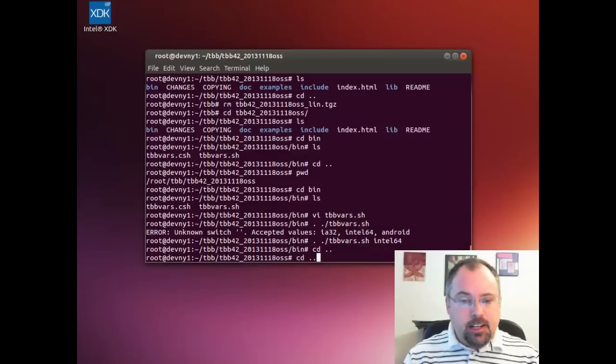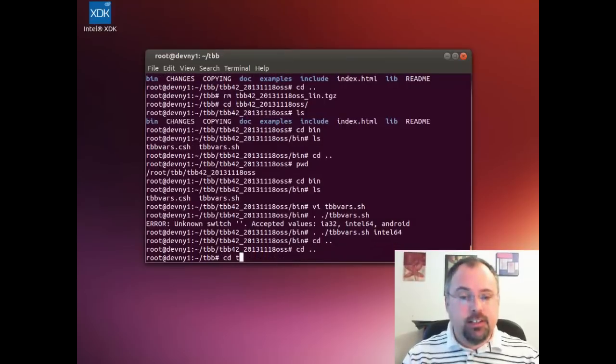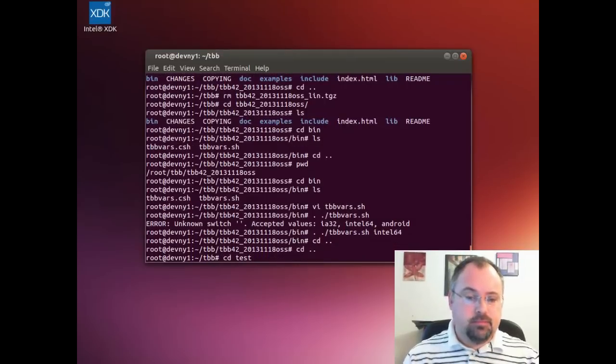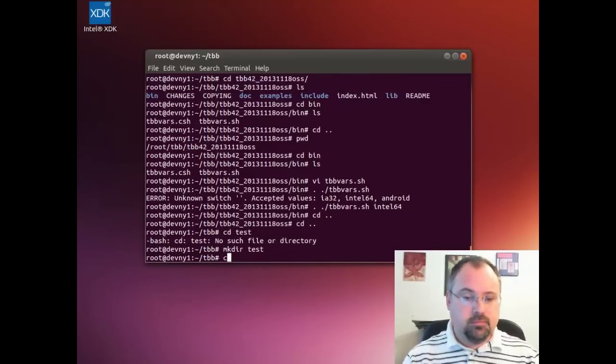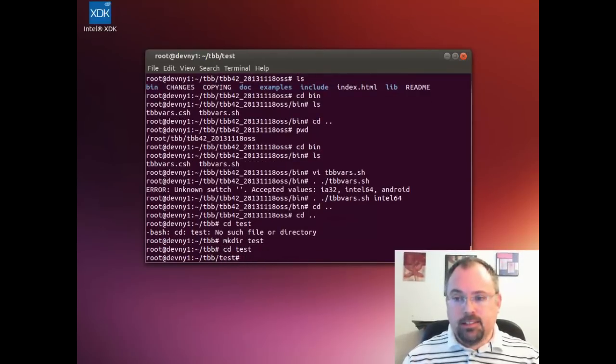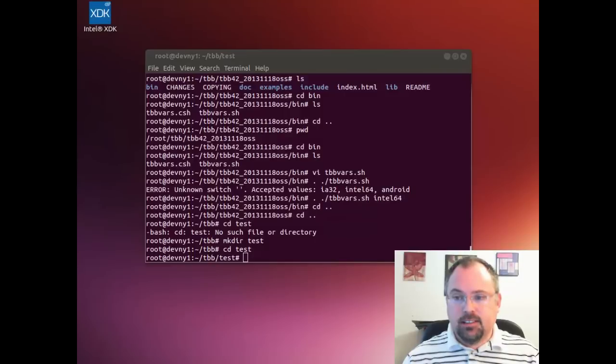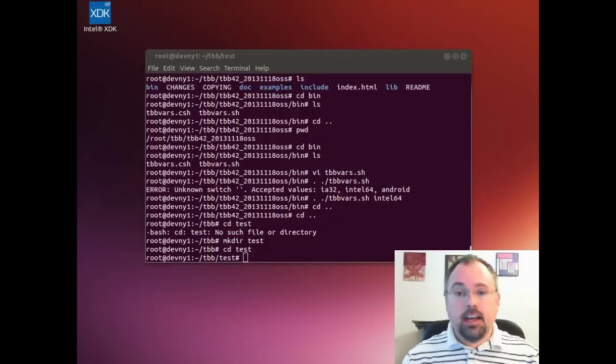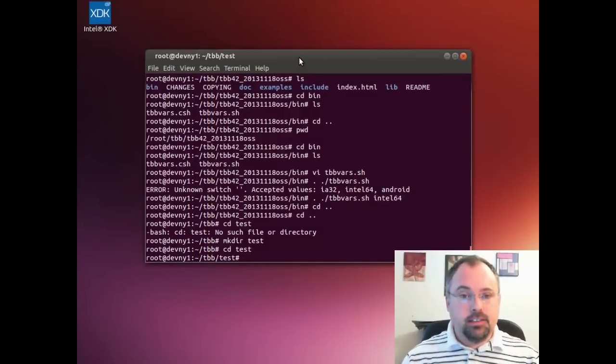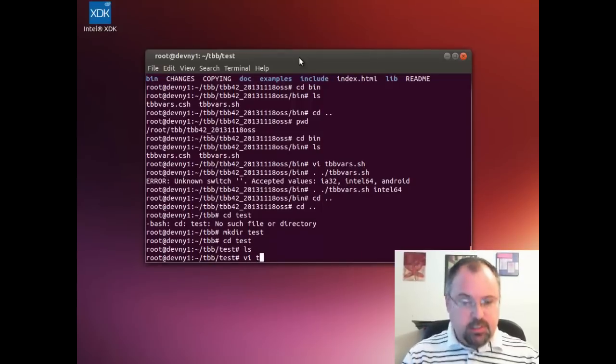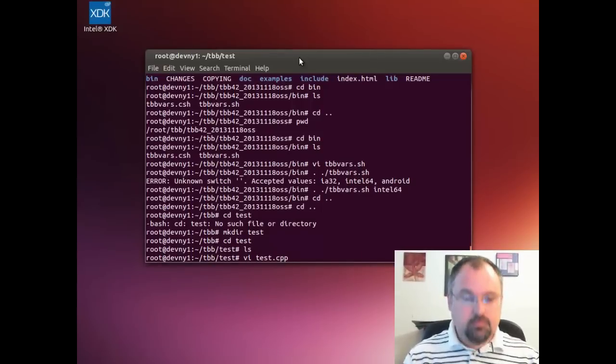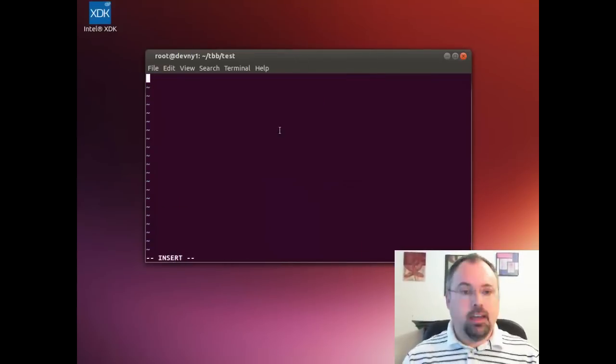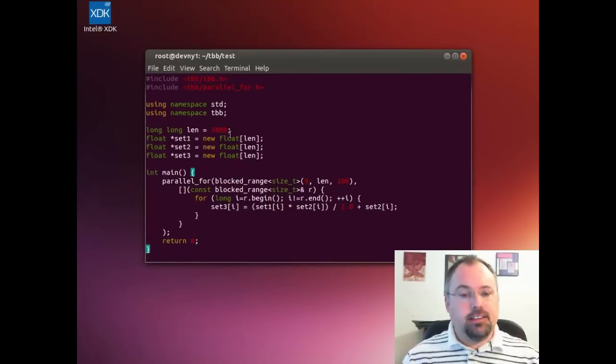Now let's go create a test directory and test it out. I've got some code. I'm going to copy it just to keep the video short. Let's make a new test.cpp file and paste, and there it is.